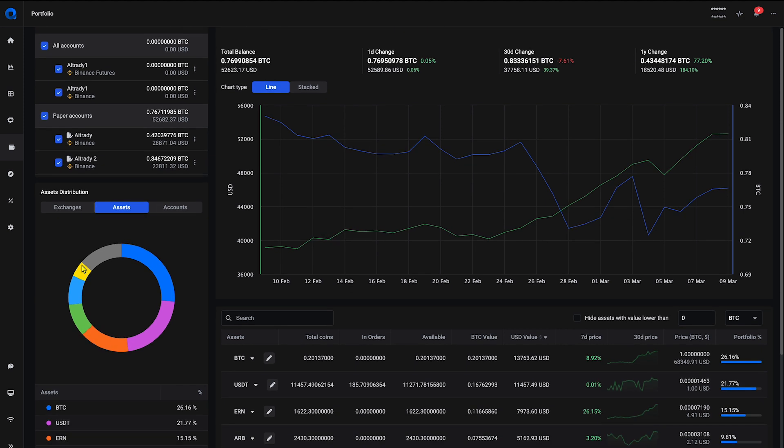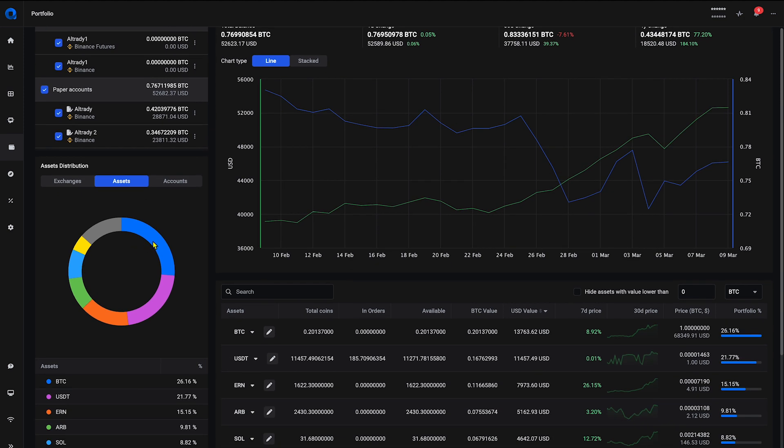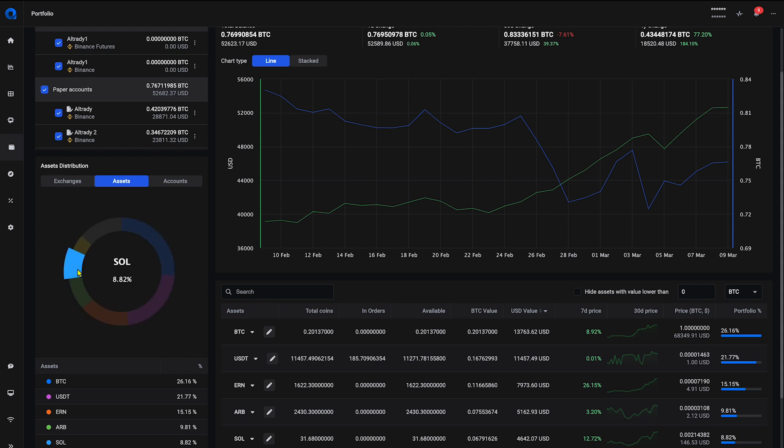In the list of assets, you can see the combined value of all the selected exchanges as well as the historic performance of the asset itself.